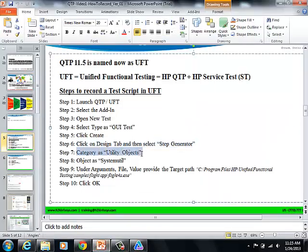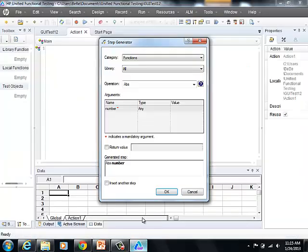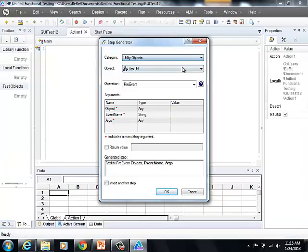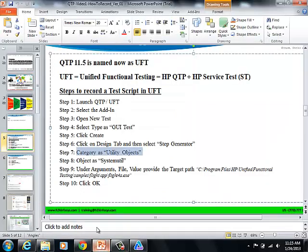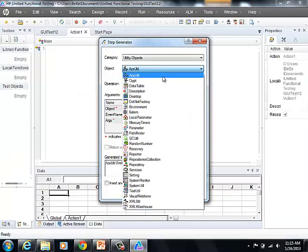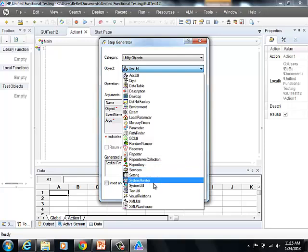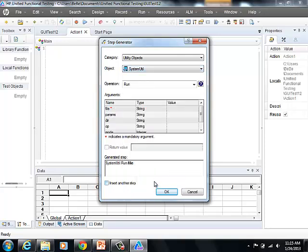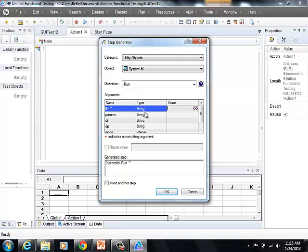And select the category as Utility Objects and Object as System Util. And here, we have to specify the target path to the application.